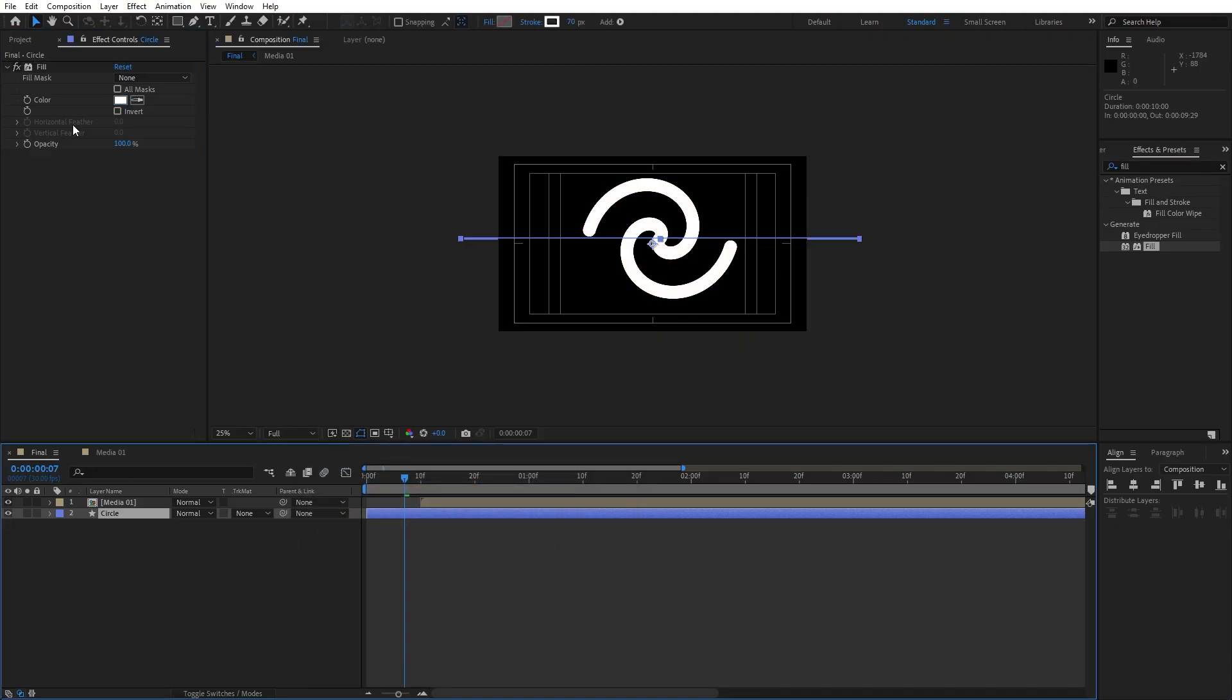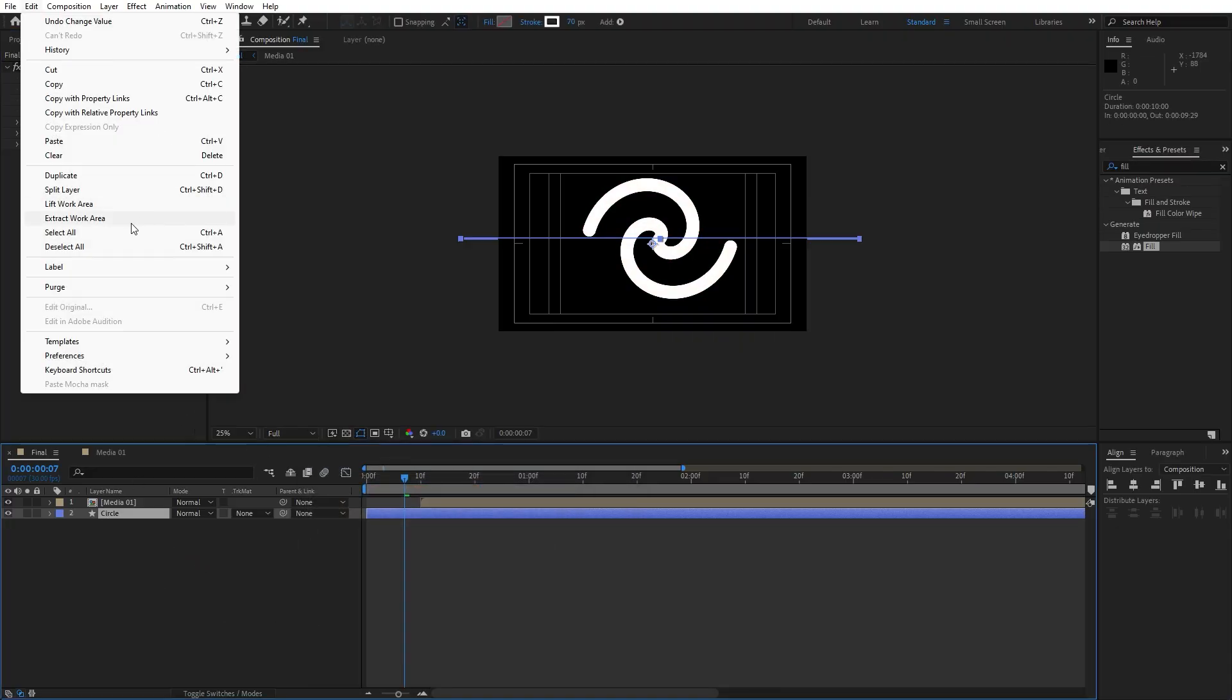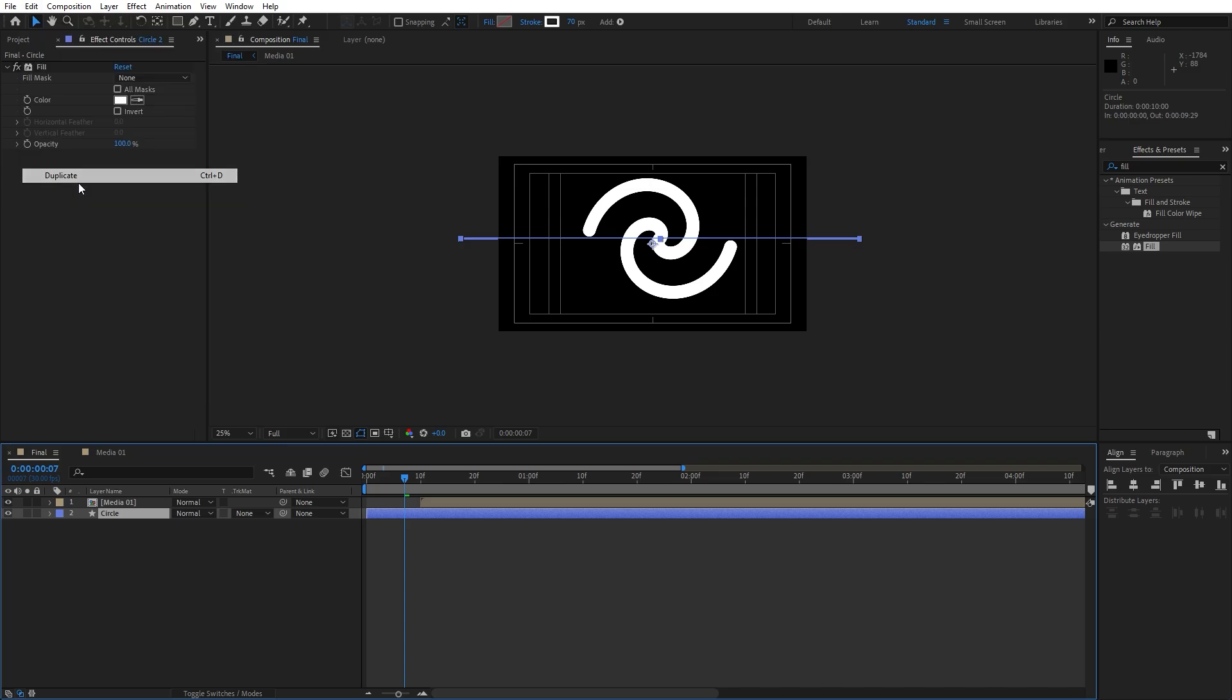And change color to white color or whatever color you want. Let's hit ctrl plus D or go edit and then duplicate for this circle layer. This is going to be circle one, this is circle two.